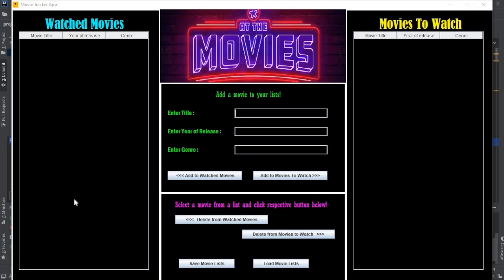Hi everyone, I will be demonstrating how to use my app, the movie tracker app. Basically, you can add any movies that you want to watch or you have watched, and you can keep track of those movies.